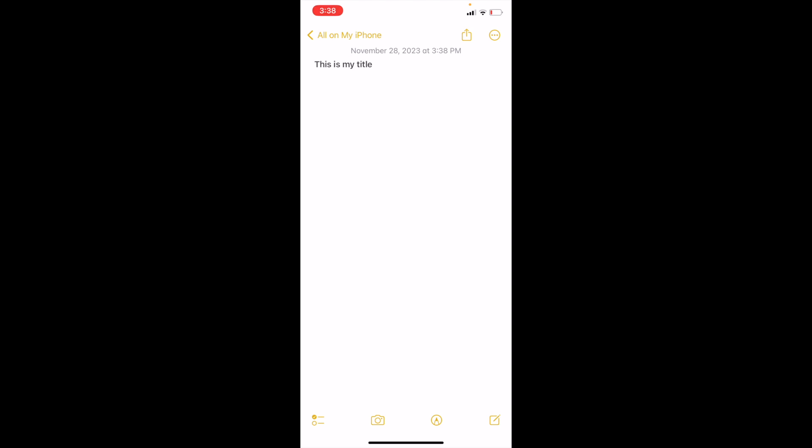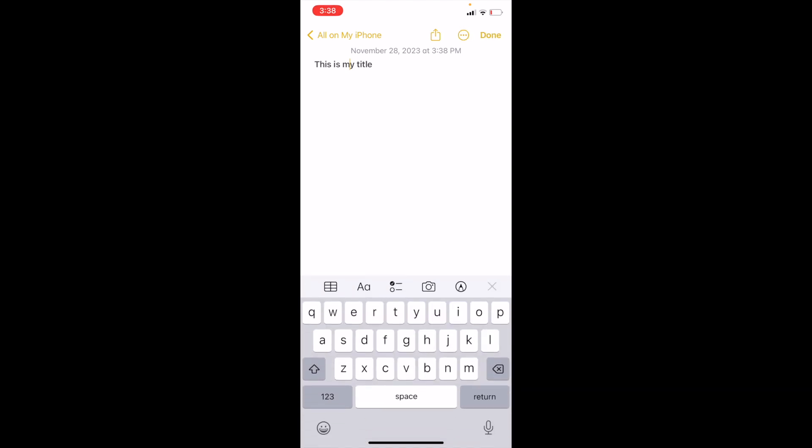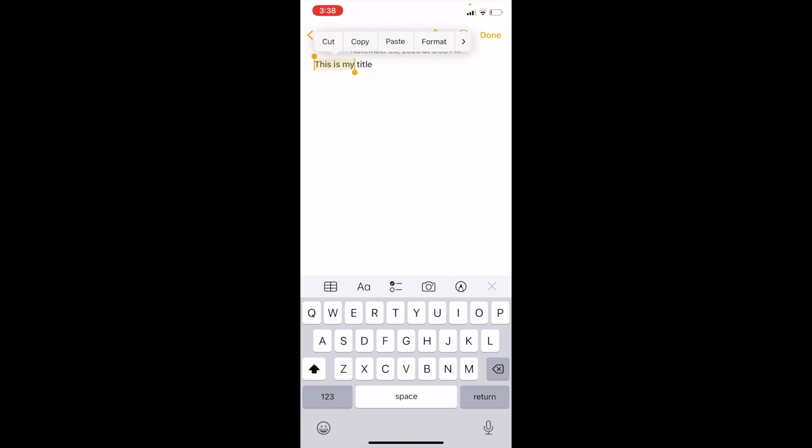First thing, what I want you to do is press on the title that you wish to format. I'm going to go ahead and just double tap it and highlight the entire thing.